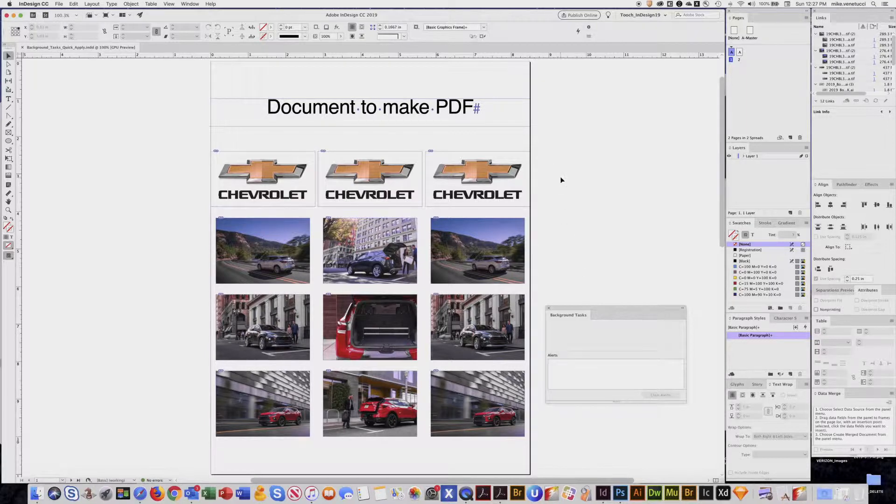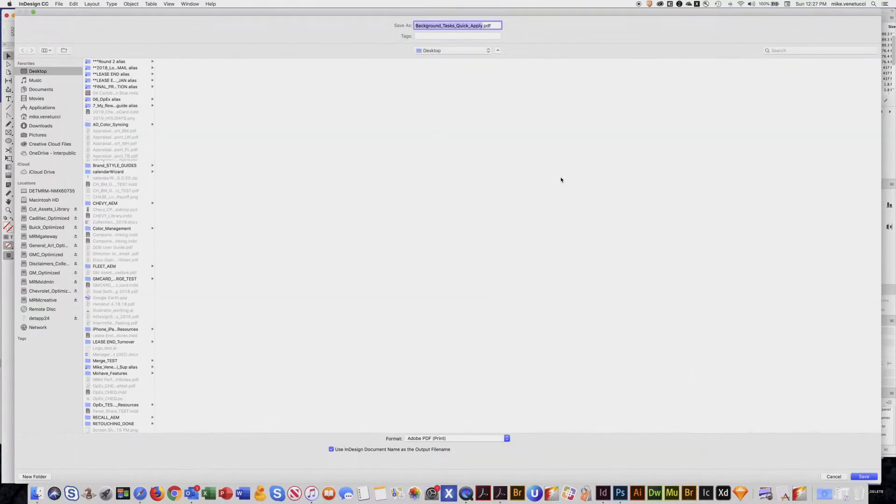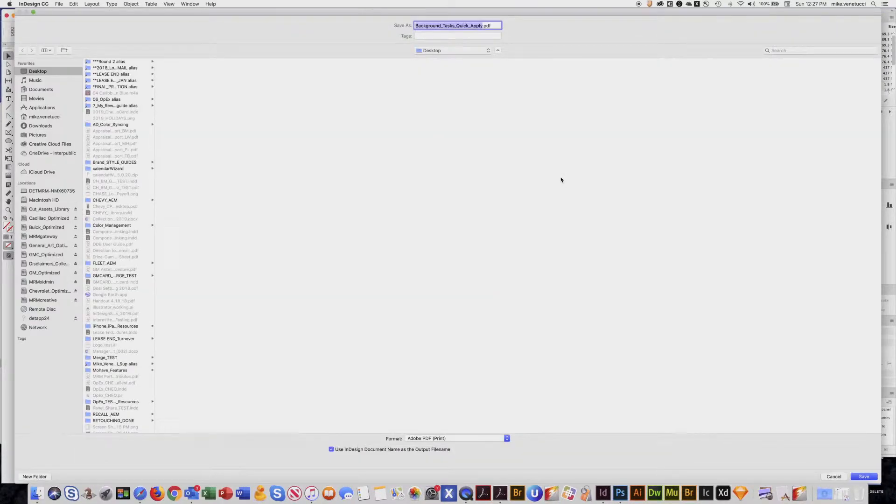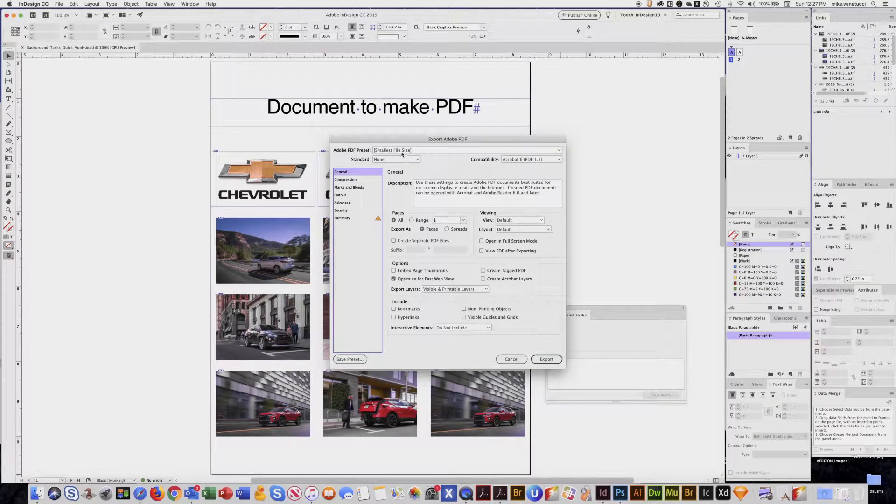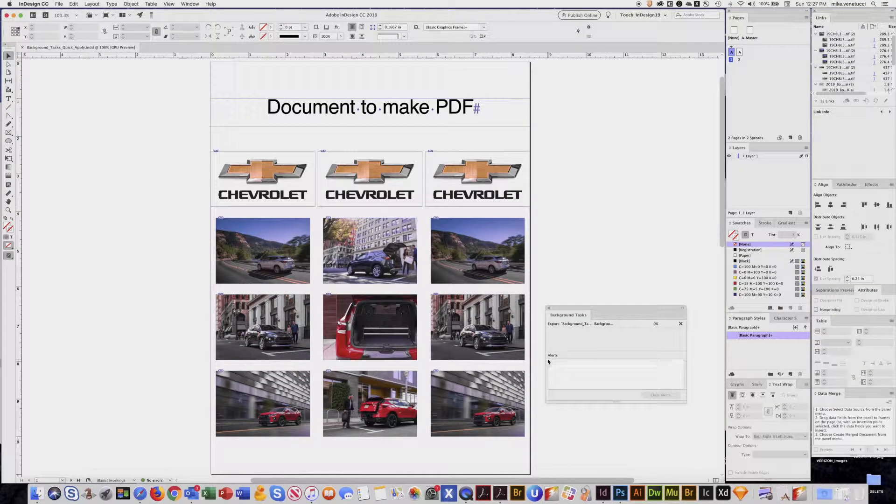So now I'm going to quickly generate a PDF. Command-E. Just throw it on my desktop. Save. We'll just go smallest file size and export.